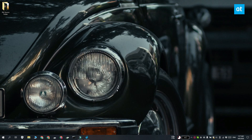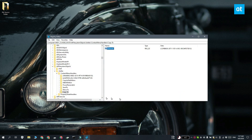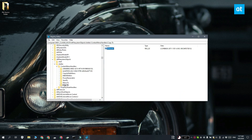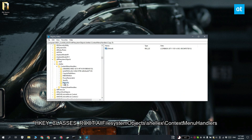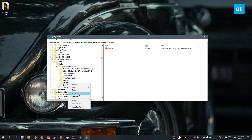If you later decide that these options are cluttering your context menu, you can delete them easily. Go to this key, delete the Move To key and that is going to remove the Move To option. Delete the Copy To key and that is going to remove the Copy To option.